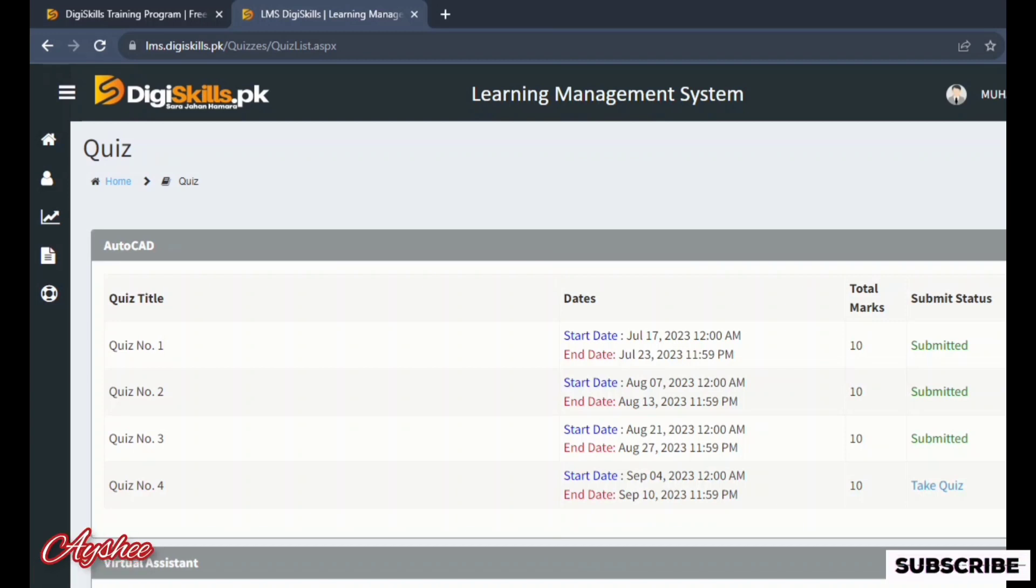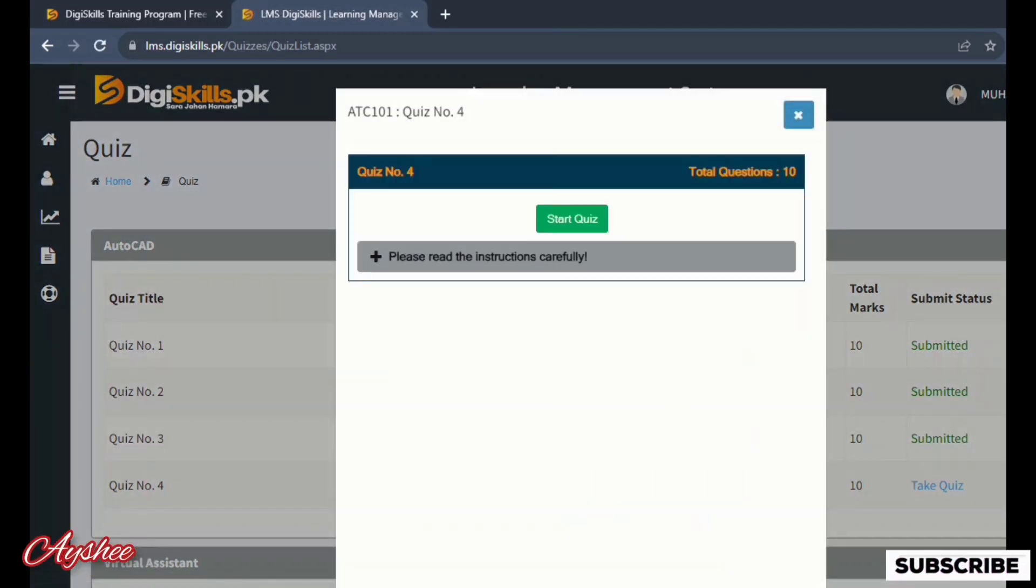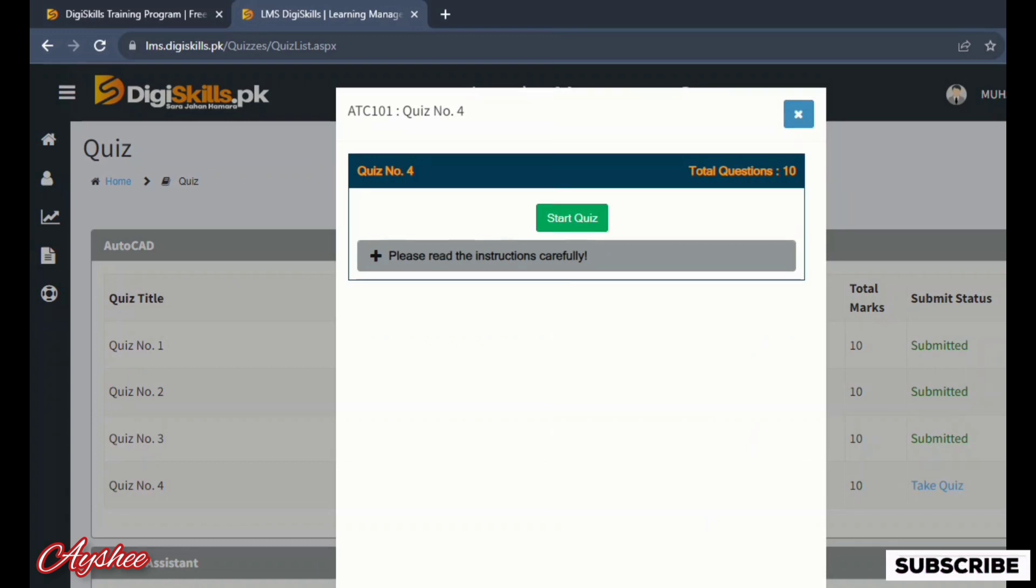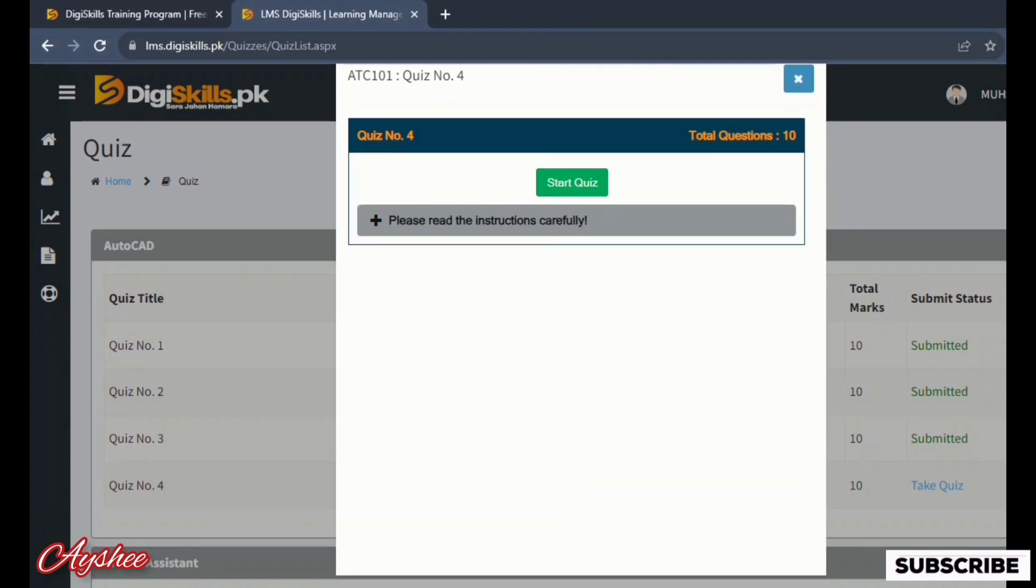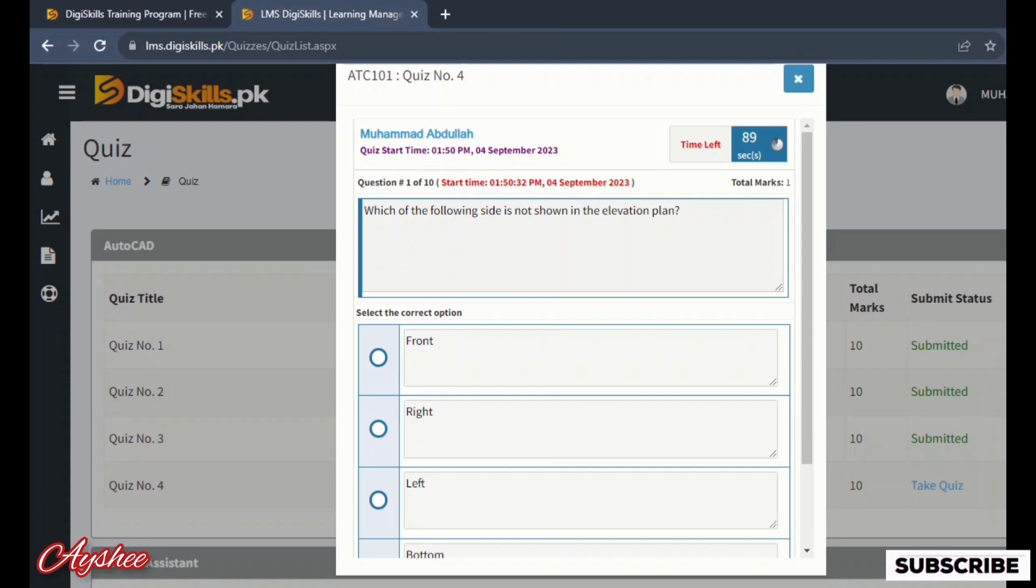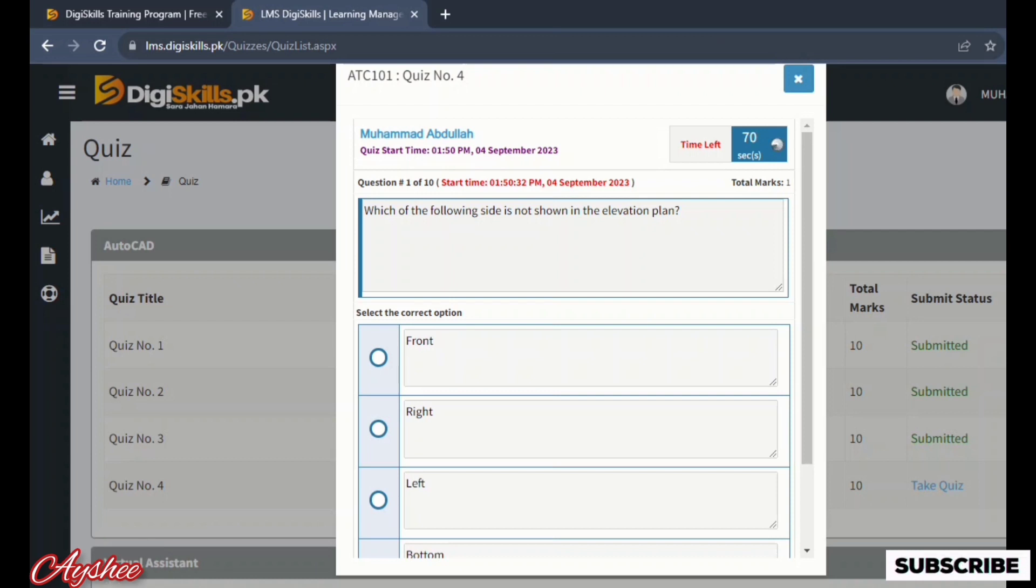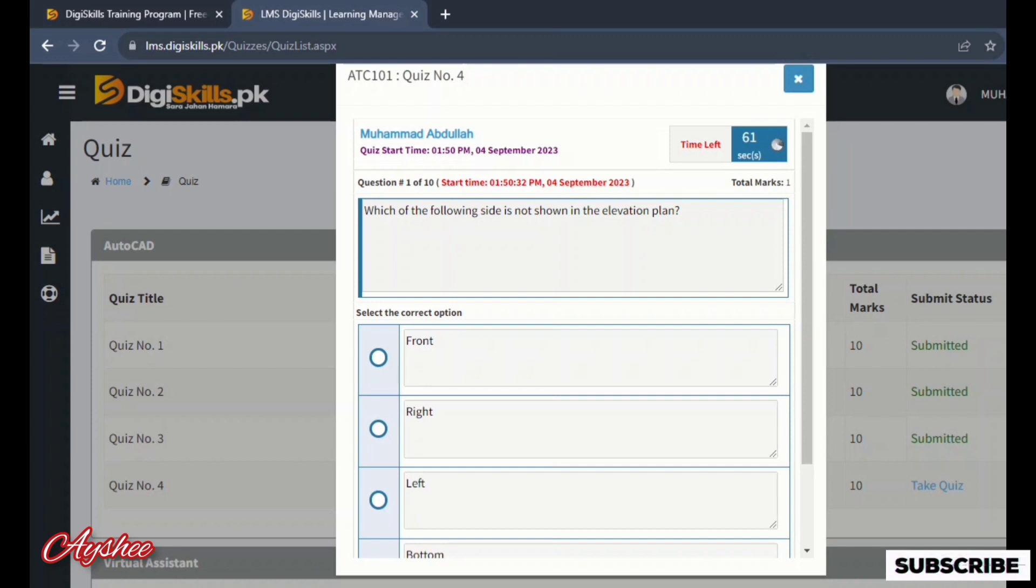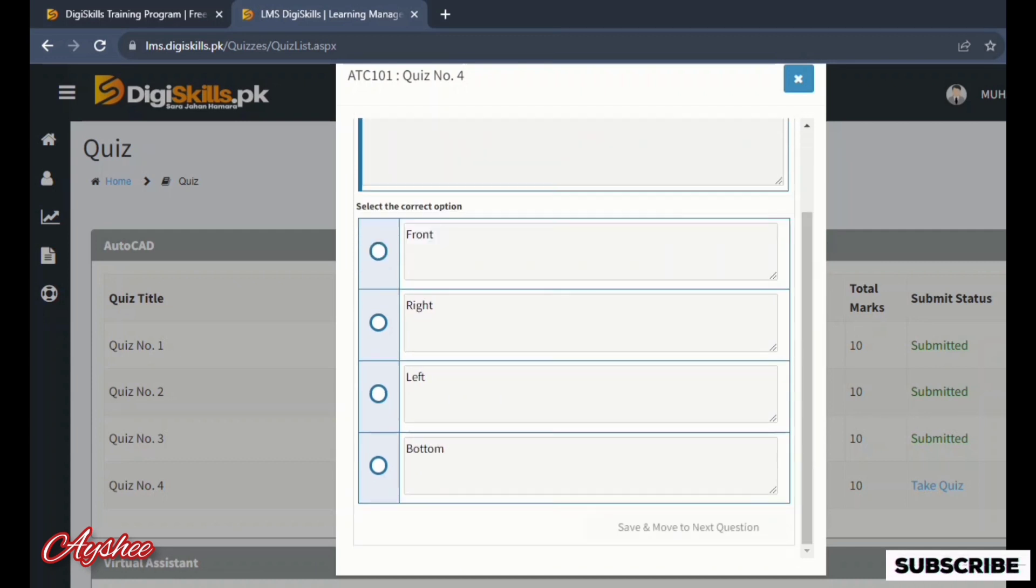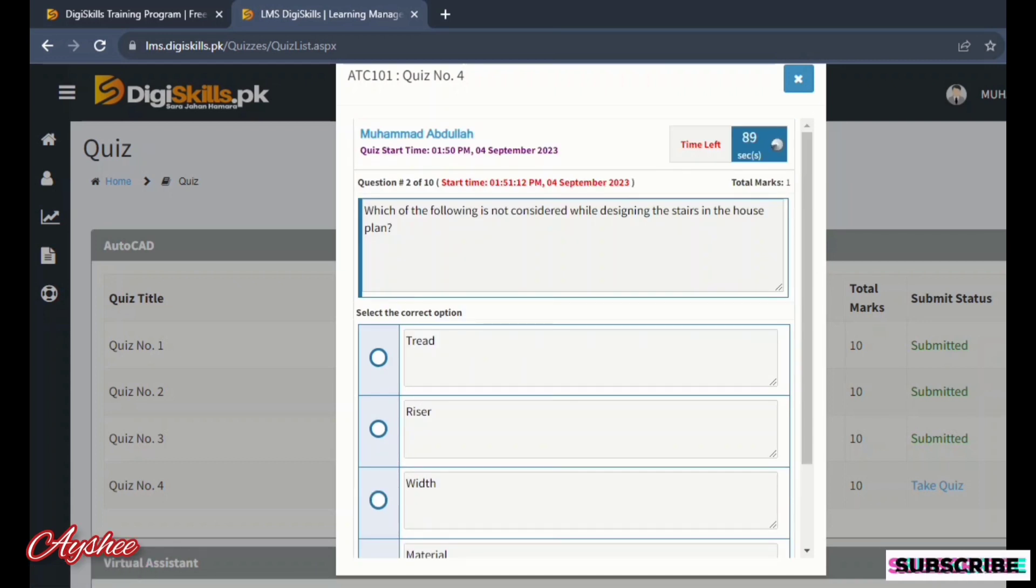Hi everyone, we are doing the 4th quiz and solving it. The first statement is which of the following side is not shown in the elevation plan. Options are front, right, left, and bottom. So the right option is bottom. The quiz will vary from person to person. If you are new to this channel then kindly subscribe, and if you have any previous quizzes then you can attempt them again.